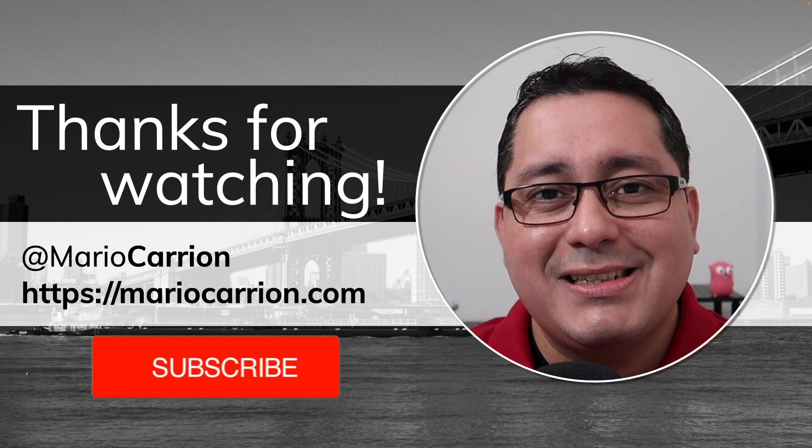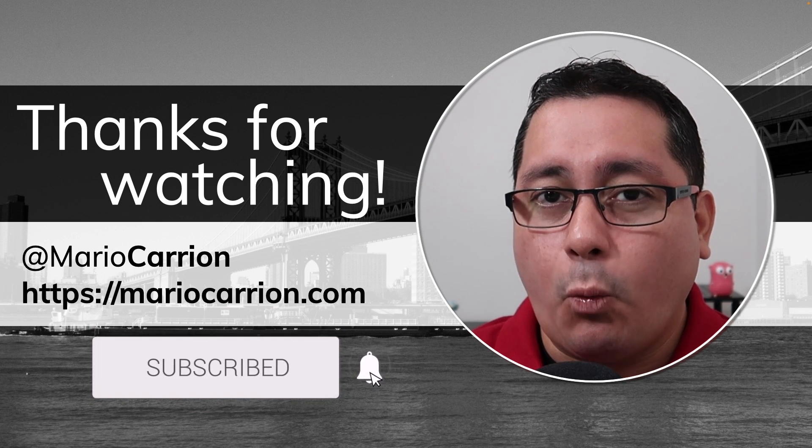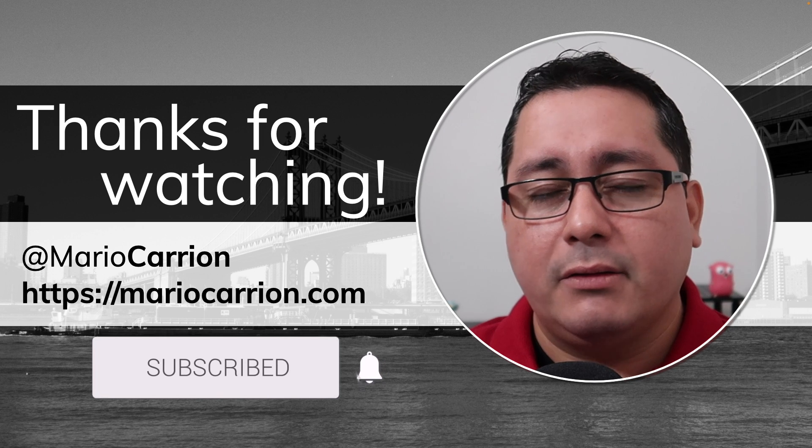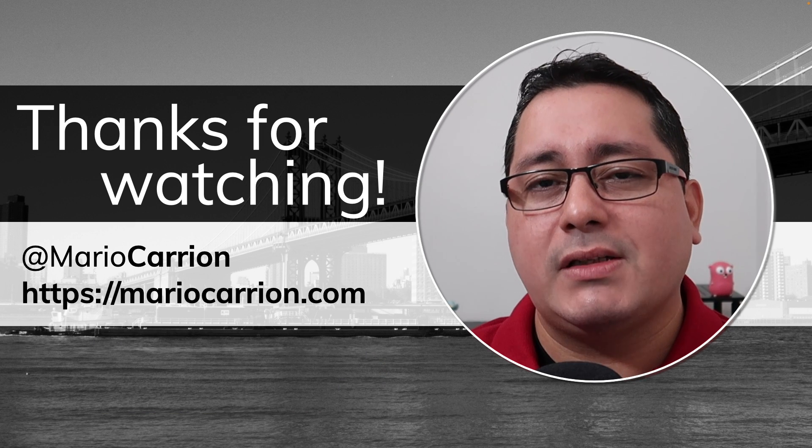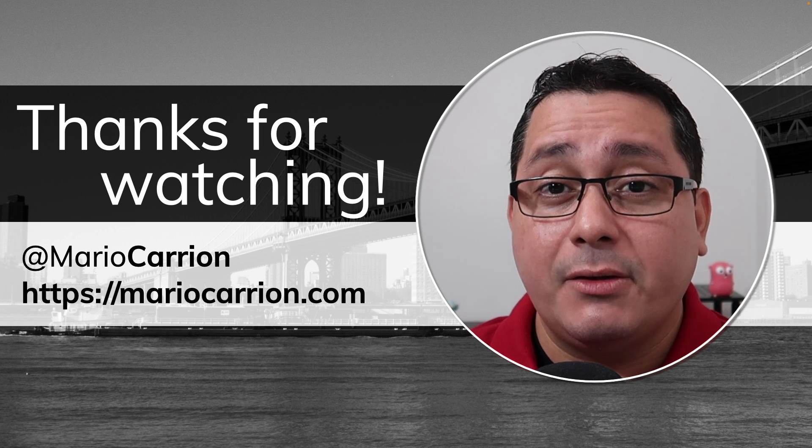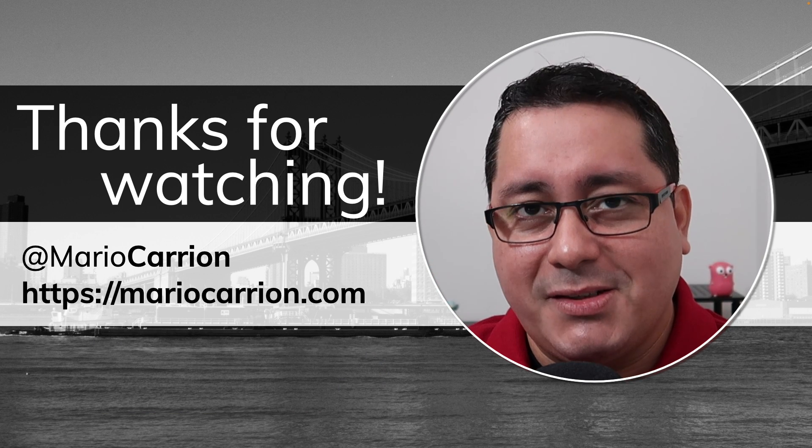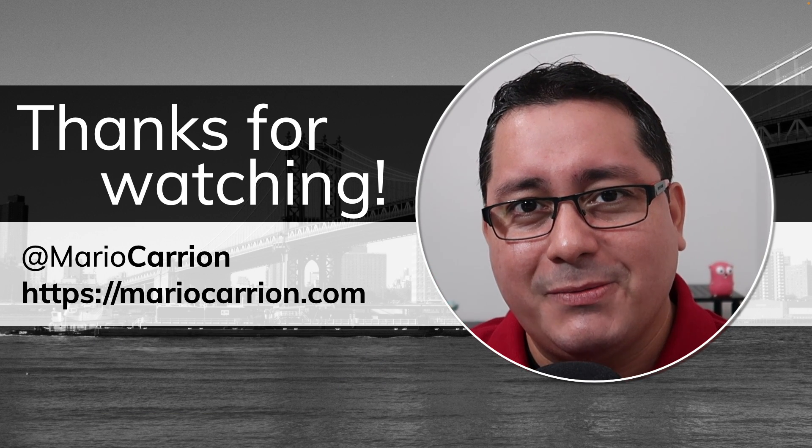And that's it. Those are the four new features that I wanted to call out. Those are not the only ones for sure. Please read the release notes. As usual, take care, stay safe, and see you next time.